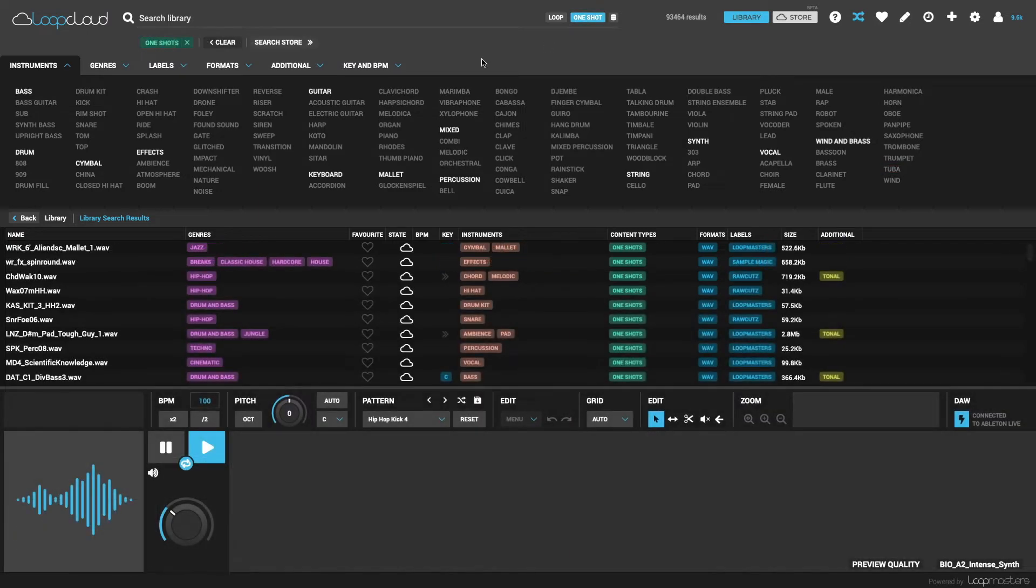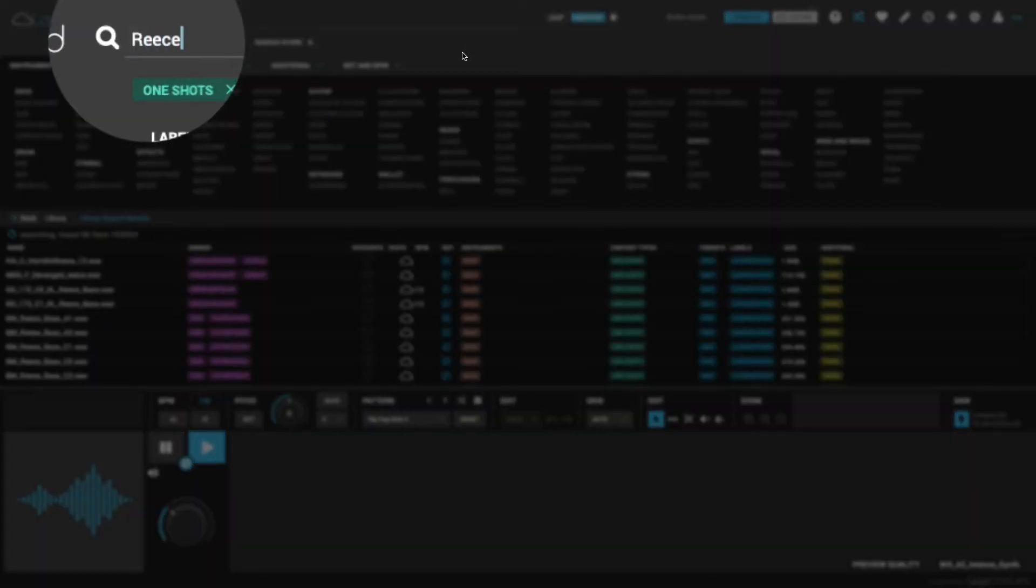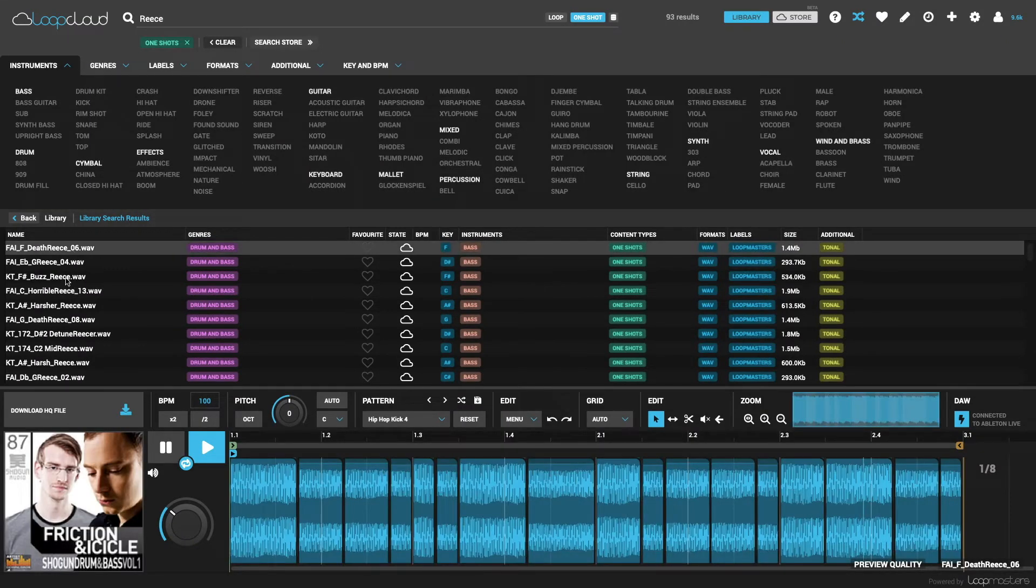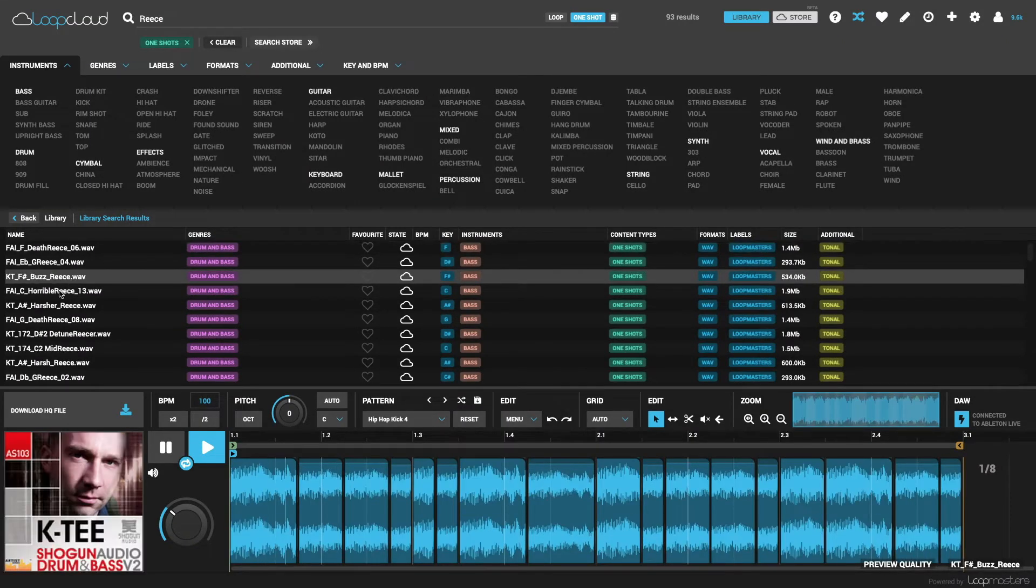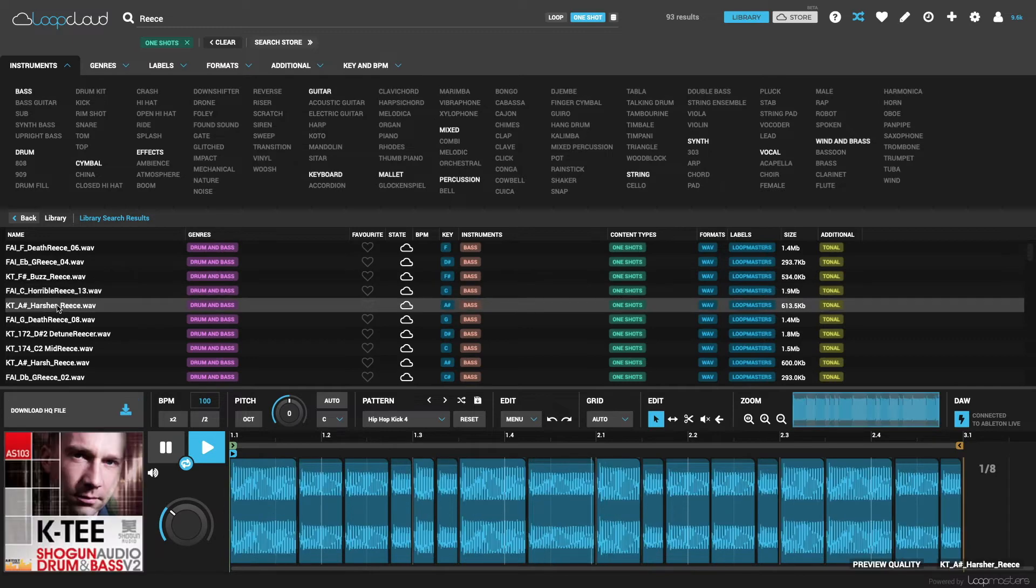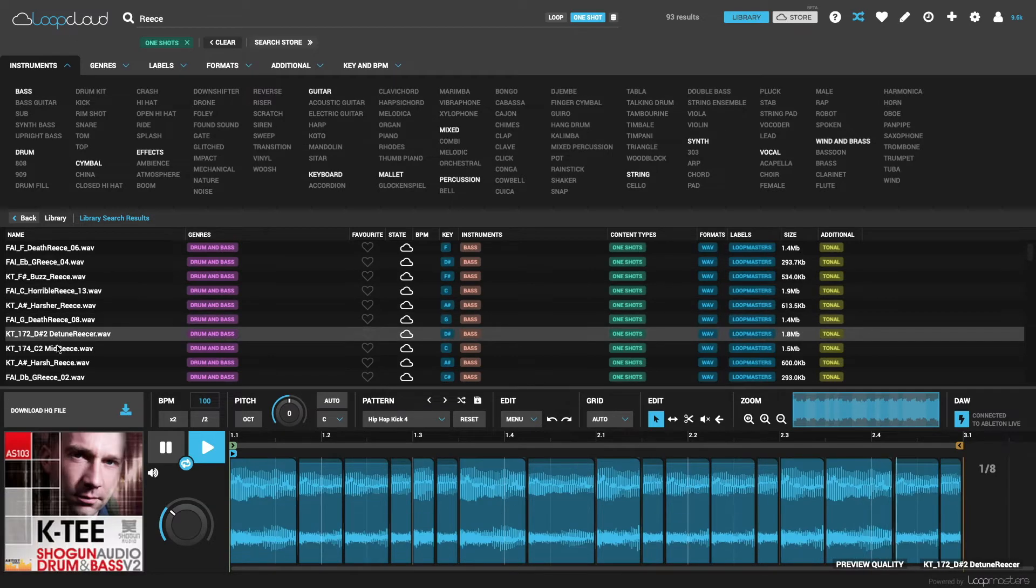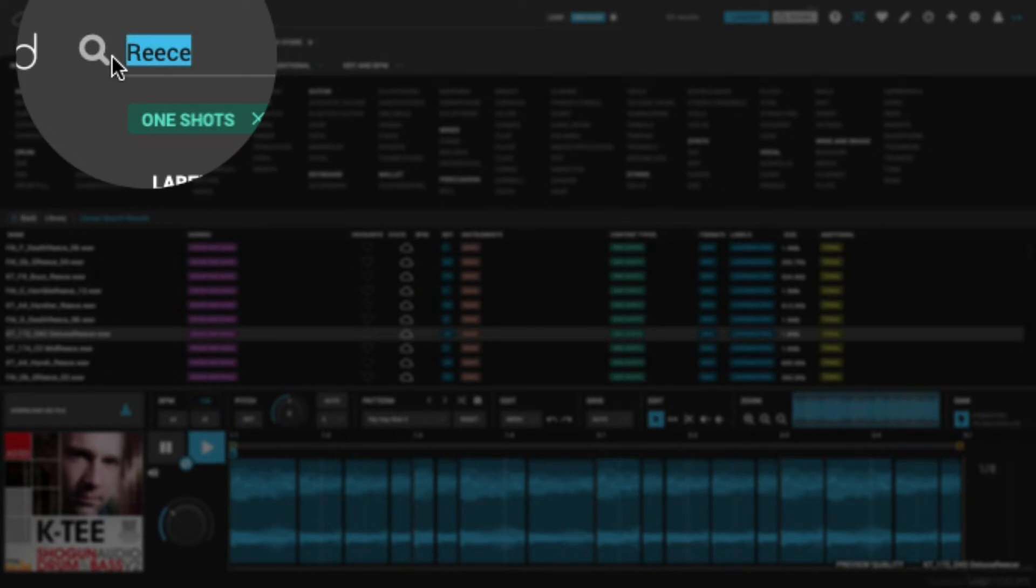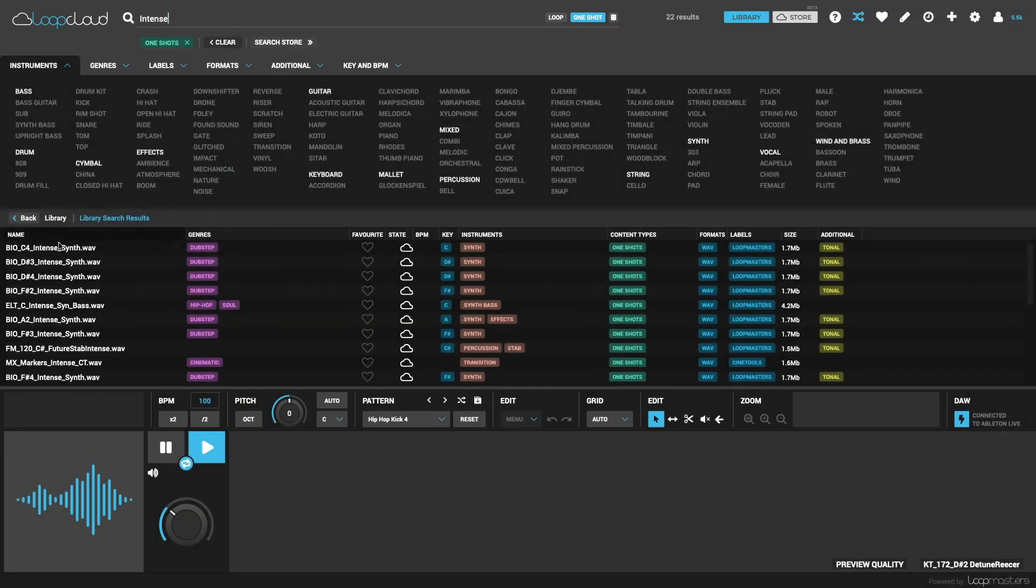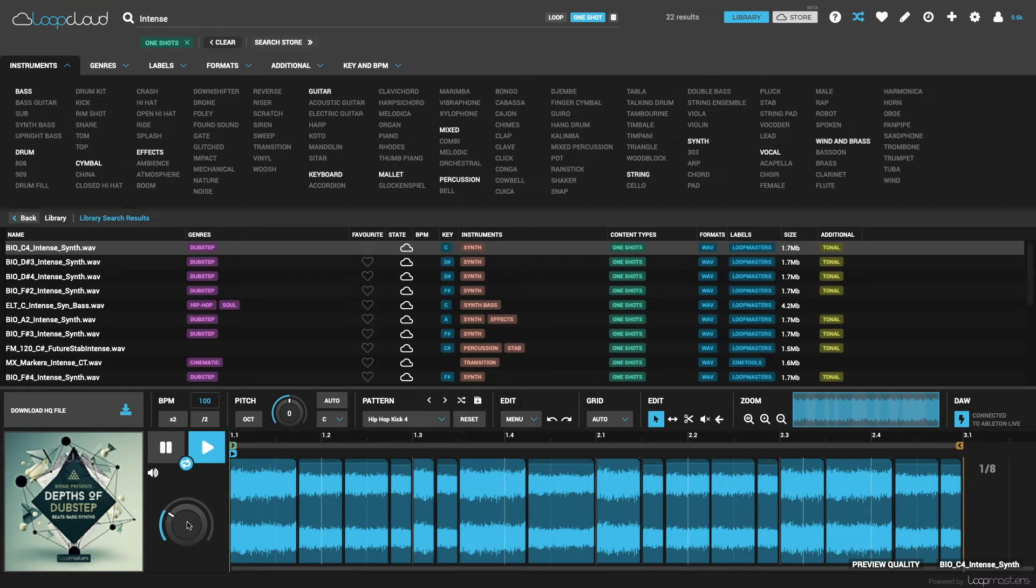So the search field is good for finding things like all of the Reese bass samples in your collection, as it's a common type of bass and is generally named that way, or for more abstract searches like any intense samples you might have.